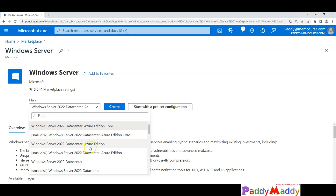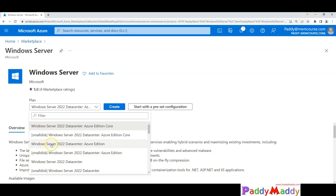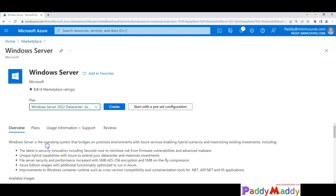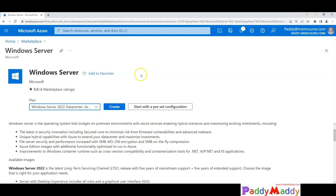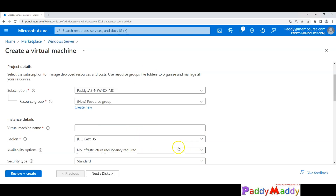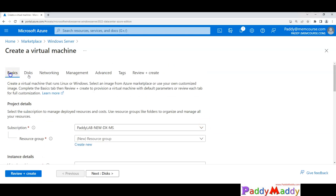This is the Azure edition we are talking about. If you are looking for a Core edition, that is also available. There is a difference — for example, the Azure edition is available on a small disk as well as a normal disk. We normally go with the option without the small disk, and we can customize further later.